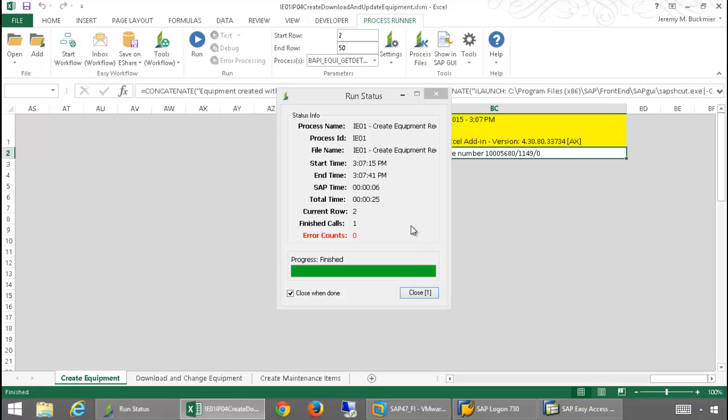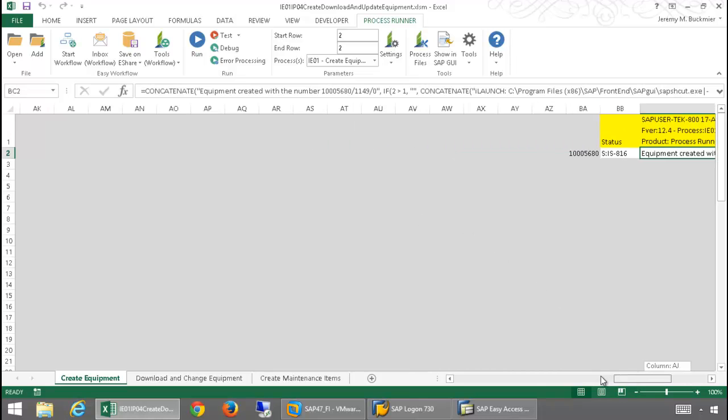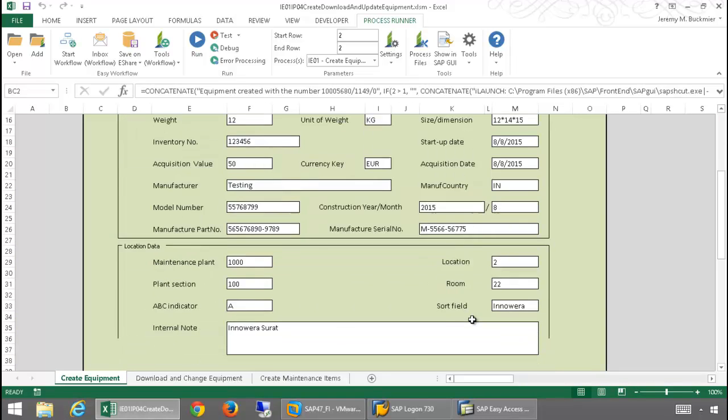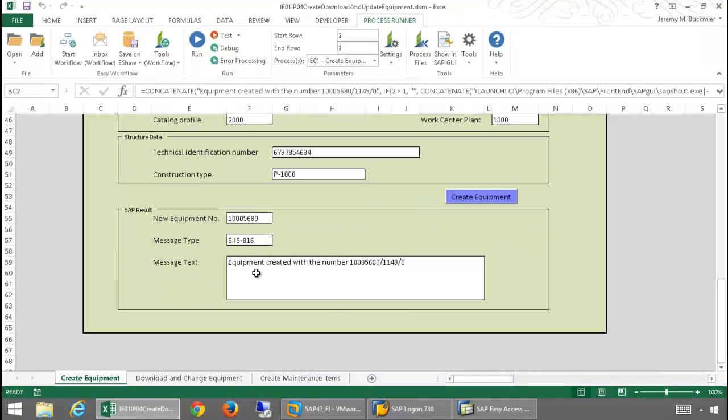Now, the SAP messaging is written to the Excel spreadsheet here, so I've successfully created this equipment in SAP. Just scroll back over here. We can also see that SAP messaging has been parsed out into these boxes here.